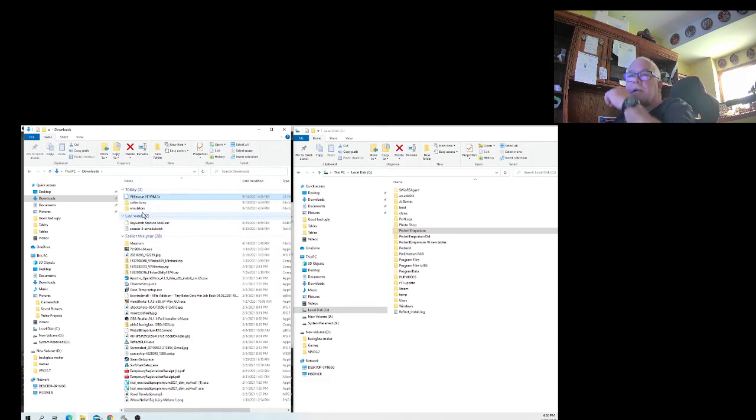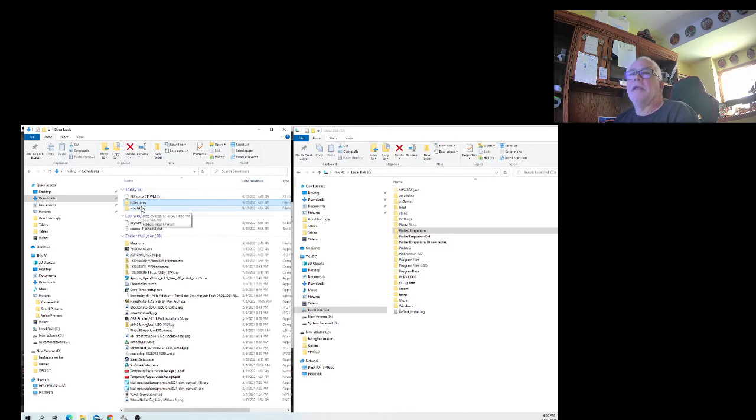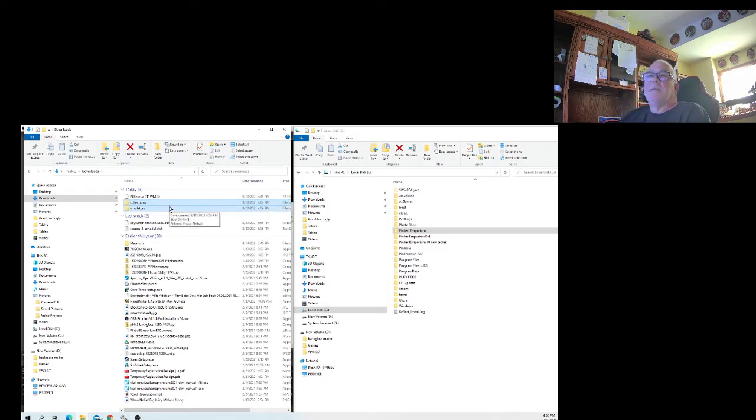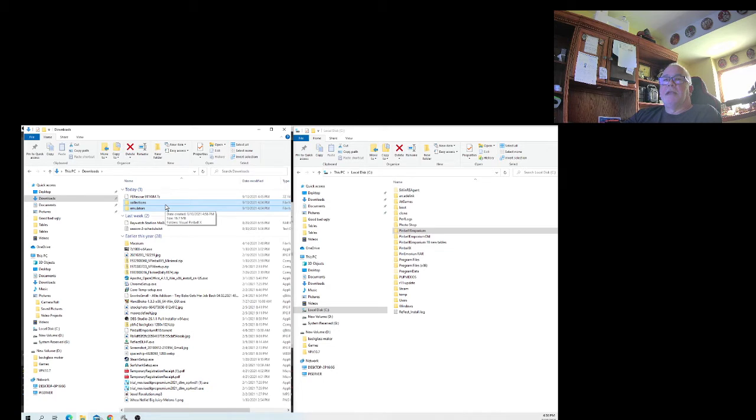There's your two folders. This is going to be really simple for you. Take this Collections folder and highlight it and the Emulators folder. I just do that by pushing Control and clicking each one, and it will highlight both of them.